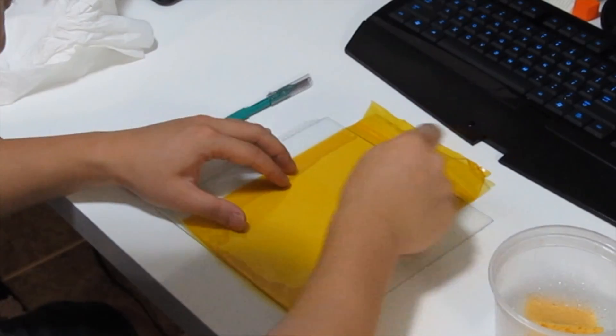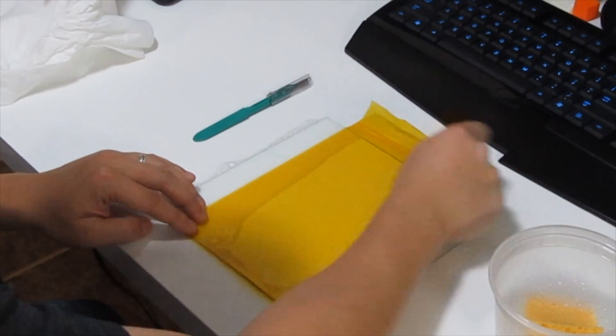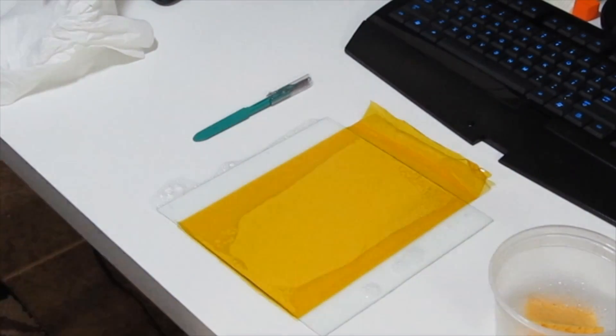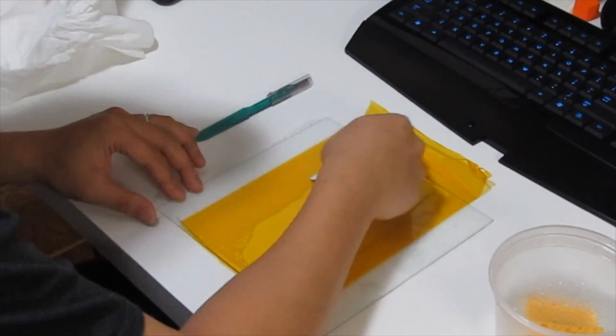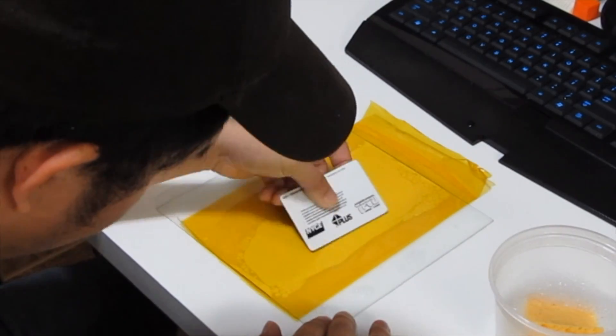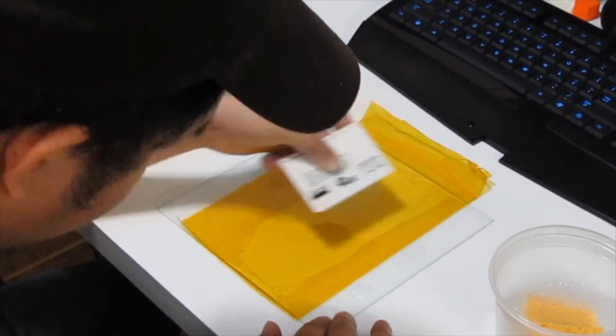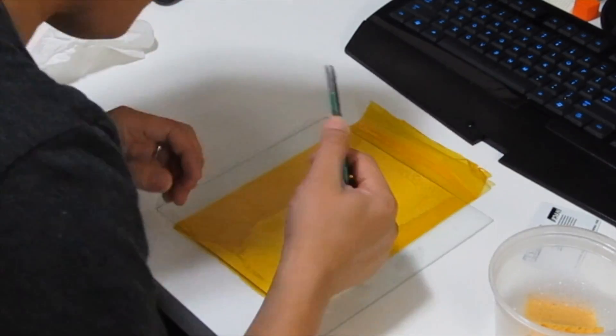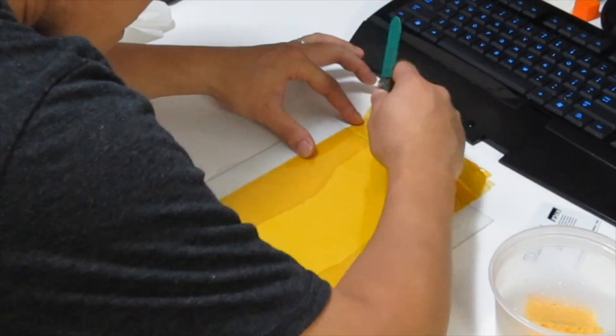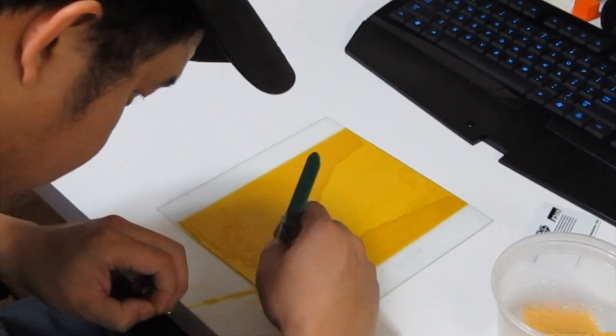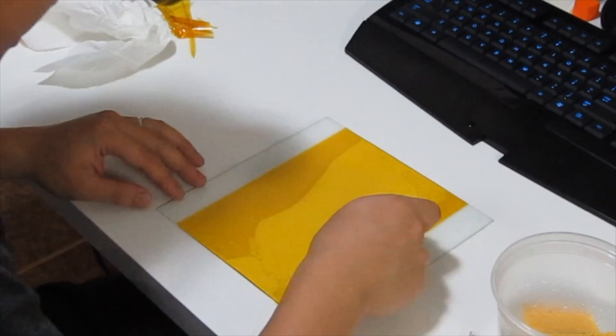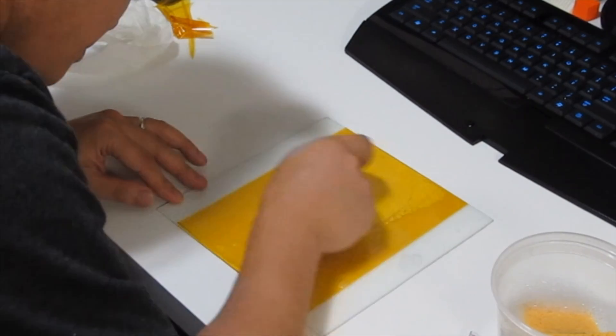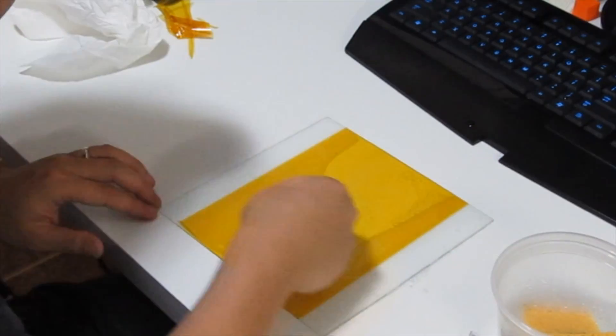Now make sure to use a credit card. That's probably one of the best methods to push out all the bubbles. And don't use a credit card that you always use every day because it actually has a lot of scratch marks. That's why if you see the video, I actually changed the card itself later on. Cut up all the ends.